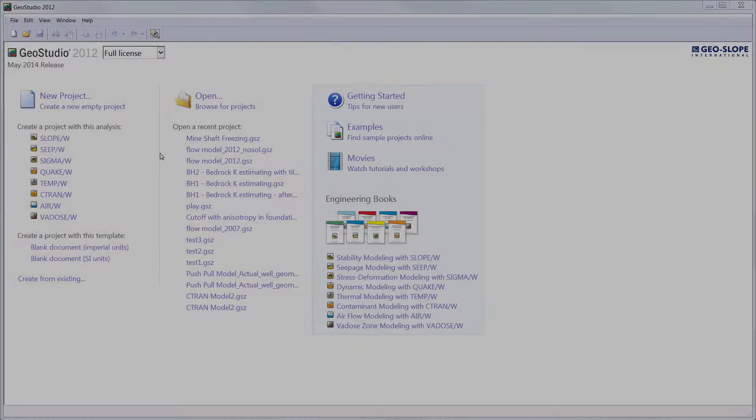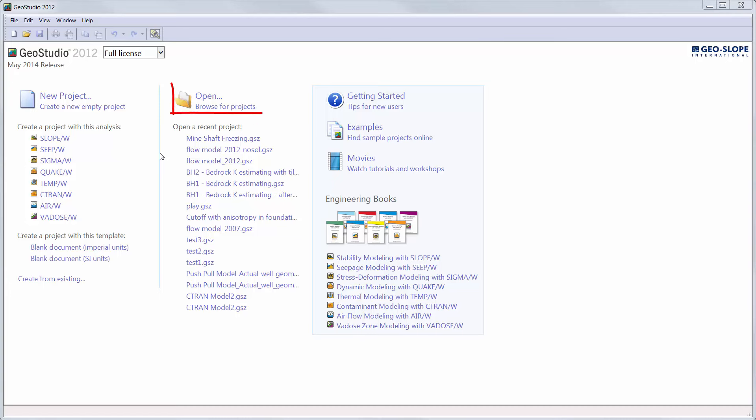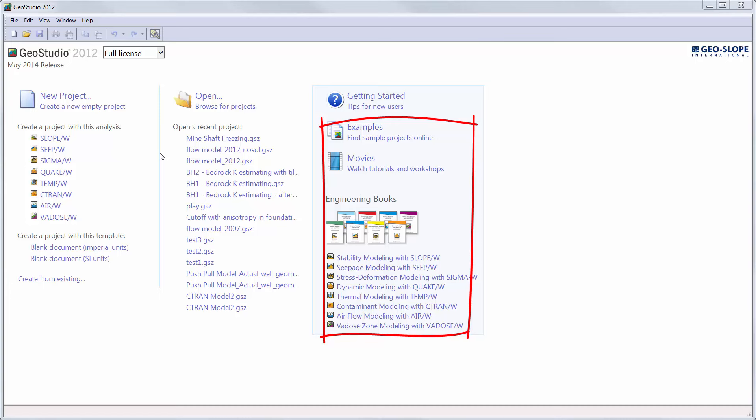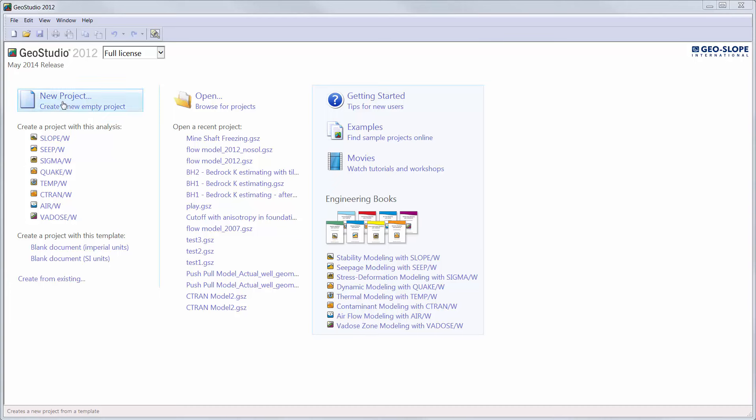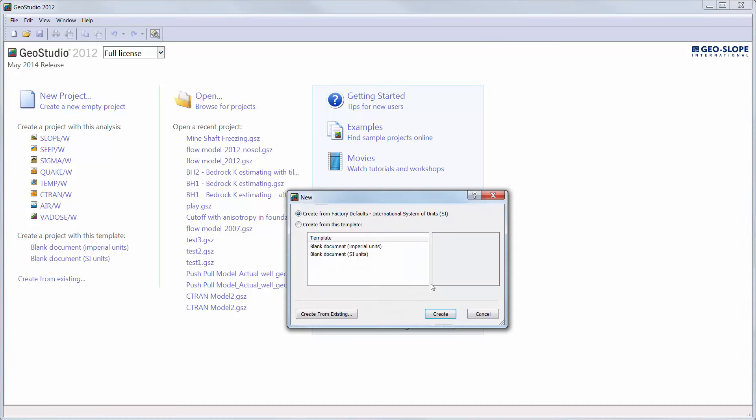We will start on the GeoStudio start page, where you can create a new project, open an existing project, or click on the appropriate links to view examples, tutorial videos, or engineering books for each GeoStudio product on our website. We will create a new project and choose to create the project using the default international system of units. If preferred, a blank document can be created with imperial units at this point.